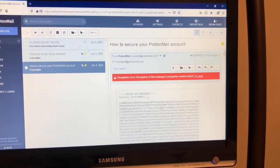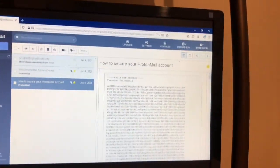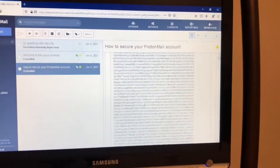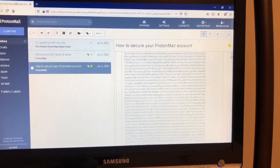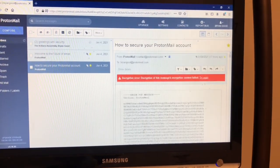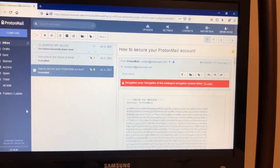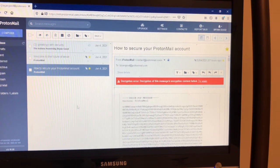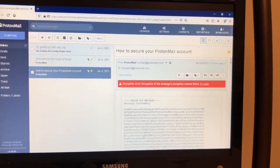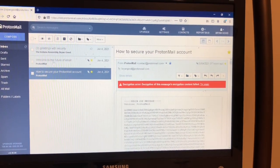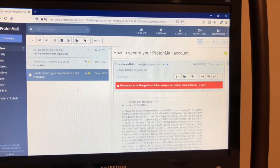And then how to secure your ProtonMail account, which I can't read because of my password issue. So this is what it looks like.